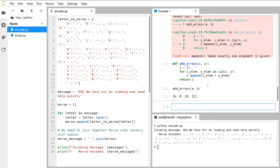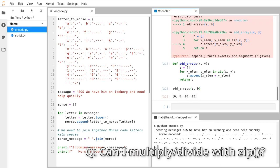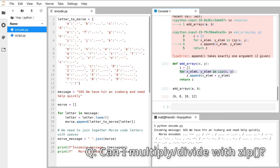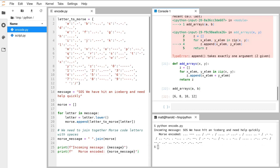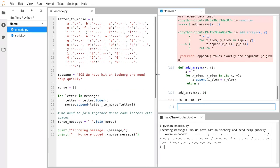Now if we run this function we get printed out the correctly added data — 6, 8, 10, and 12, which is the correctly added together a and b lists. Amy's asking: with zip can you multiply, divide, etc. a and b? Absolutely — all that zip is doing is providing us with the elements from those two lists into these two variables. Here we are deciding we want to add them together, but we could just as well replace that plus sign with a multiply or divide or absolutely anything else you'd want to do with those two variables.